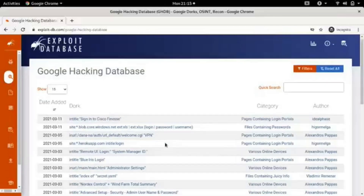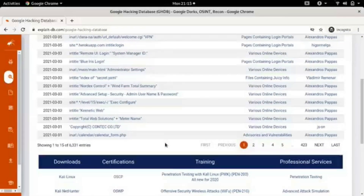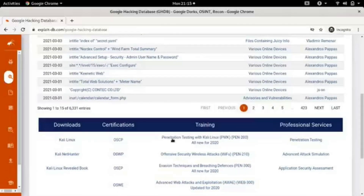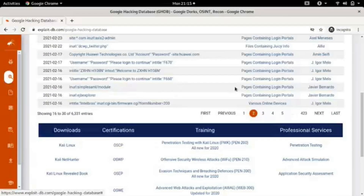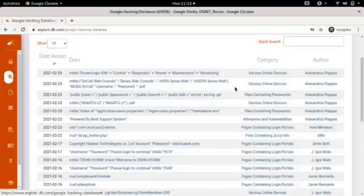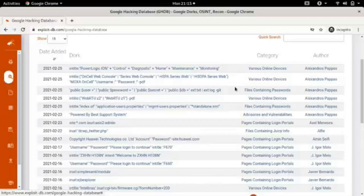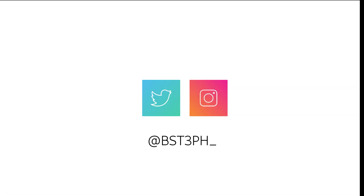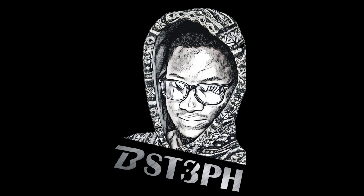You can search the Google Hacking Database to find more dorking commands. If you find this video helpful, don't forget to like and share with others. Follow me on Twitter and Instagram at bstef underscore. Thanks for watching — see you in my next video.